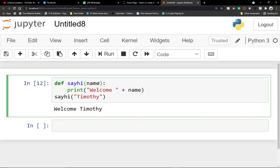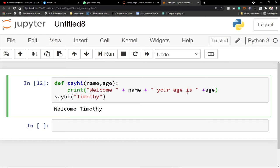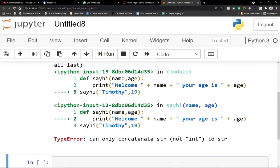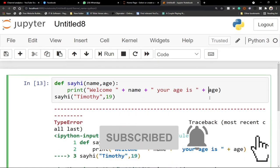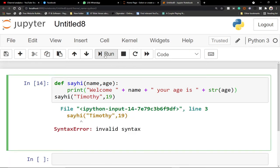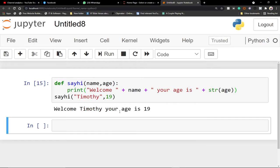You can give more than one parameter. I'll add a second parameter called `age`, then concatenate: 'you are' and then append the age. When you call this function you pass both name and age. There will be a small issue because we're trying to append an integer to a string — you resolve this by converting the age to a string using `str(age)`. After fixing that, running the code outputs: 'welcome timothy, your age is 19'.